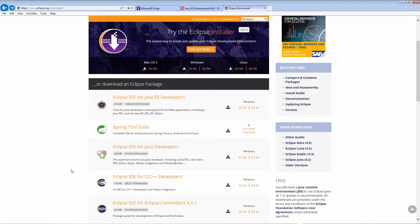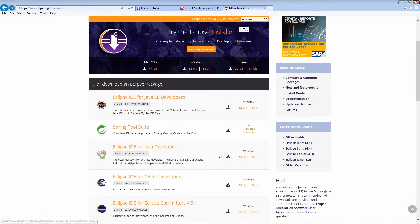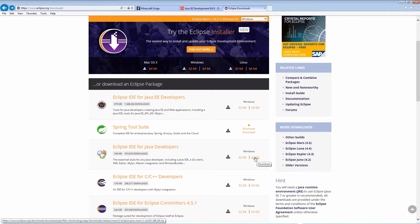And finally, we download Eclipse for Java developers. Again, be sure to get the 64-bit version.